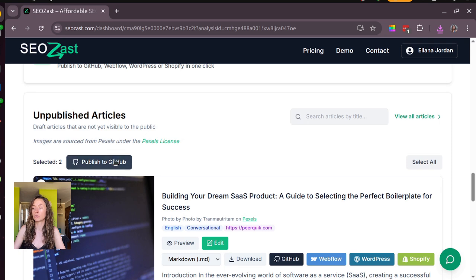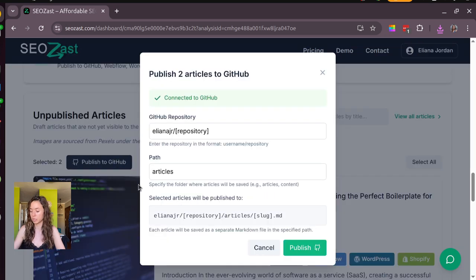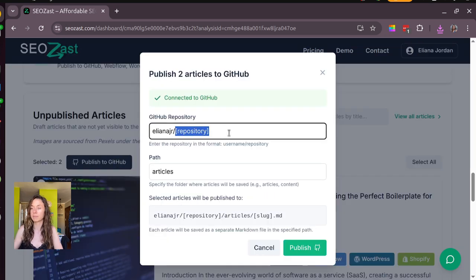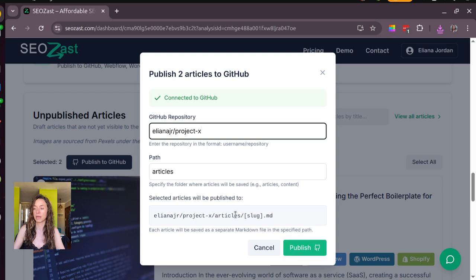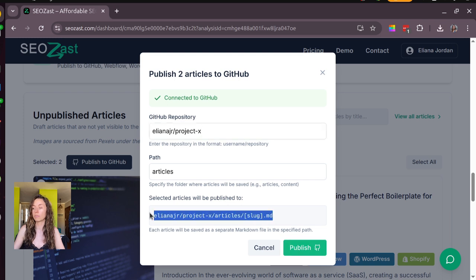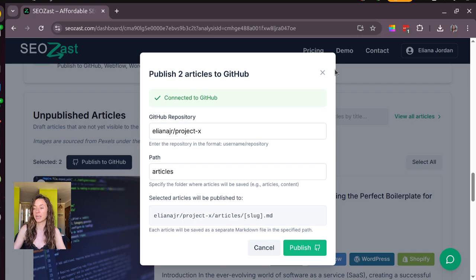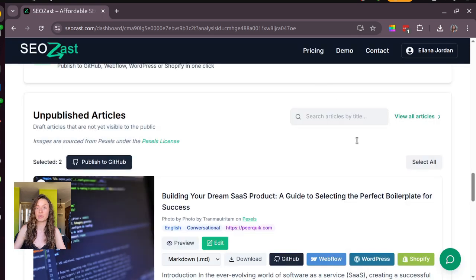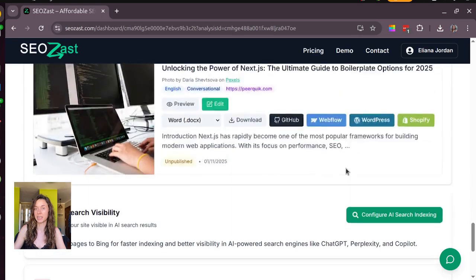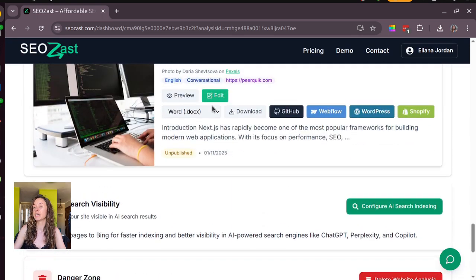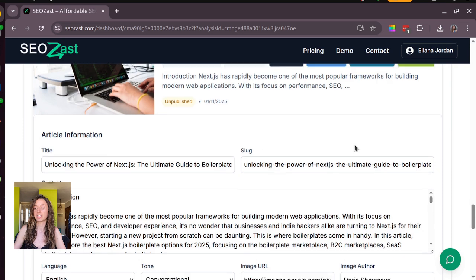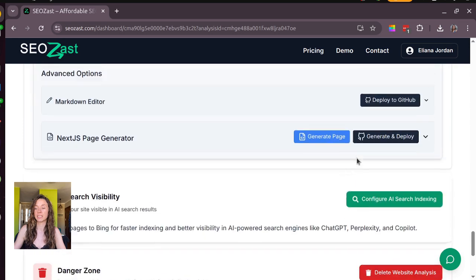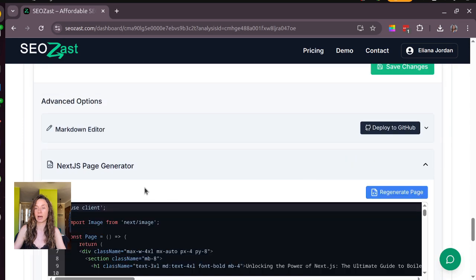You need to choose your repository and the path, and also if you want to do it in Markdown you can push it like this, or otherwise you can generate a page here in case you use Next.js and you can push this one straight to GitHub.